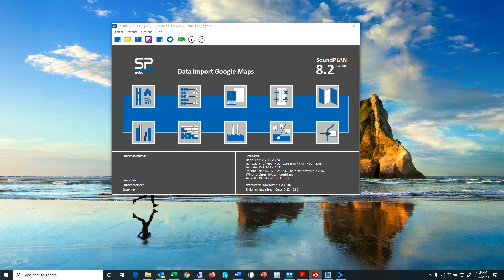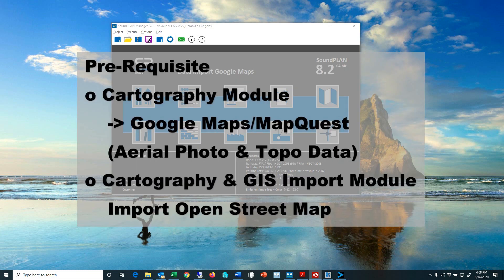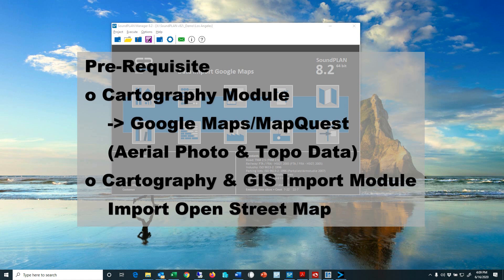The prerequisite for using this Google Maps and MapQuest aerial view import or elevation import is the cartography module. If you want to add the OpenStreetMap import you also require not only the cartography module but also the GIS interface module.